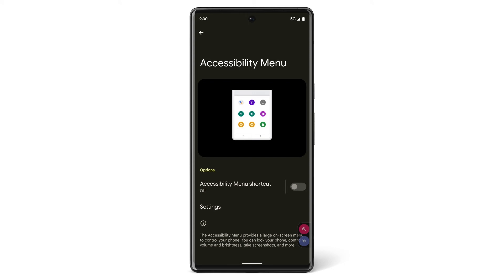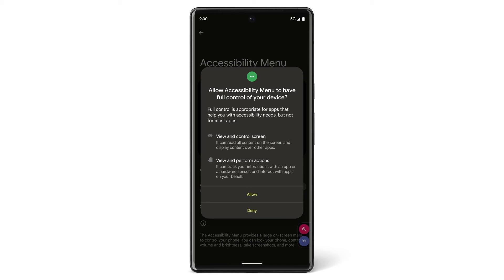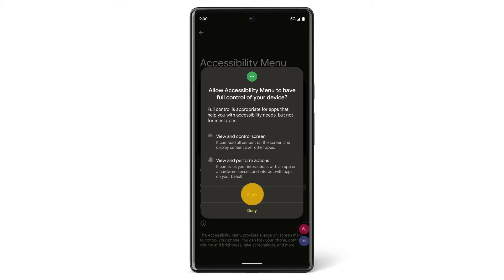First, tap to turn on the accessibility menu shortcut. If asked to allow the accessibility menu to have full control of your device, tap Allow.